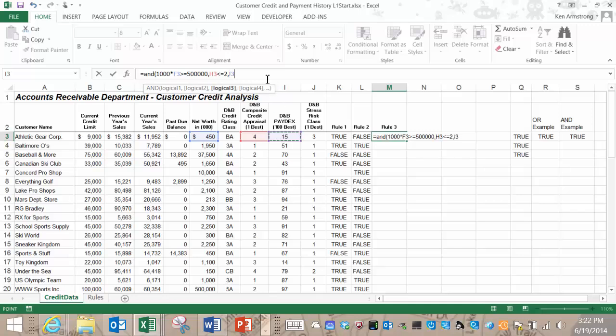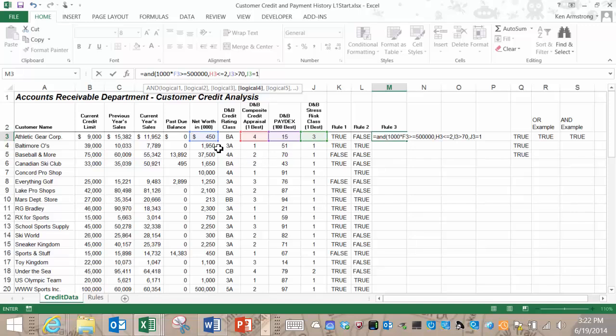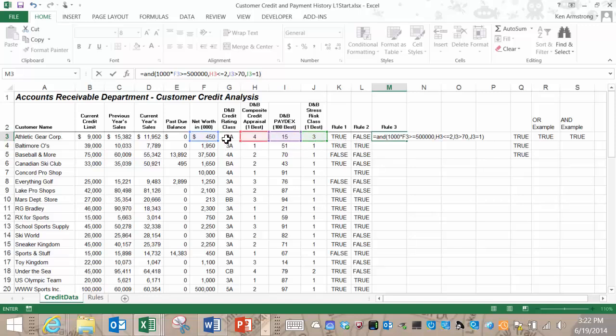The fourth and final condition says that the stress risk class must be equal to 1. So I'll type in a comma here and then add this cell J3 equals 1. Those are our four conditions or logical arguments separated by commas. So we're pretty much done here. So we'll just close these parentheses. If we did everything right, then this formula will only render true if all four of these conditions or logical arguments are true. If any one is false, then it will render or return false.